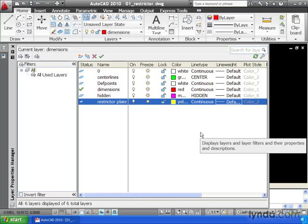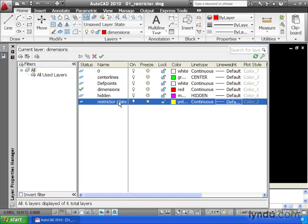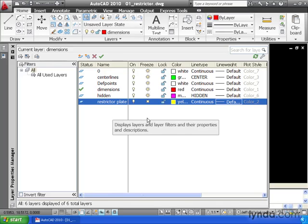Typically we'll use line weights to emphasize more important parts of our drawing. For instance, I would like the geometry of my part to be a heavier line weight than my dimensions, and I'd like my dimensions to be a heavier line weight than my hidden lines or center lines. Let's make a change.